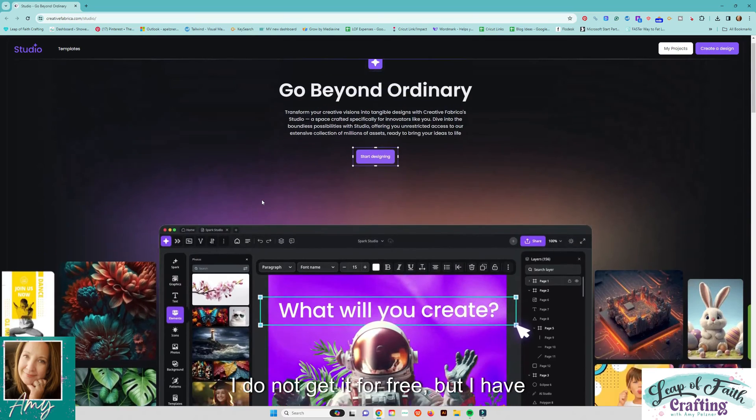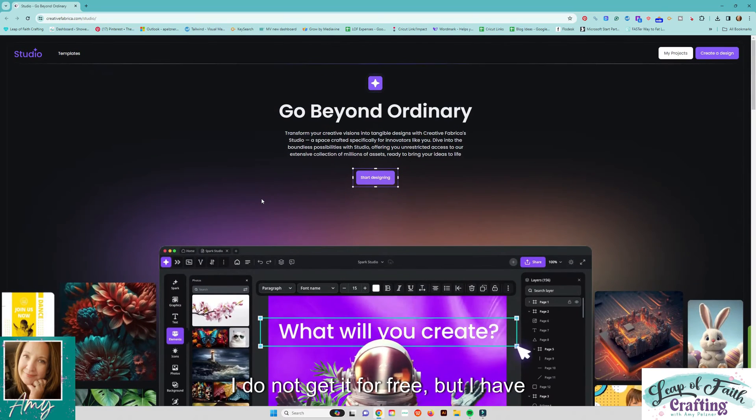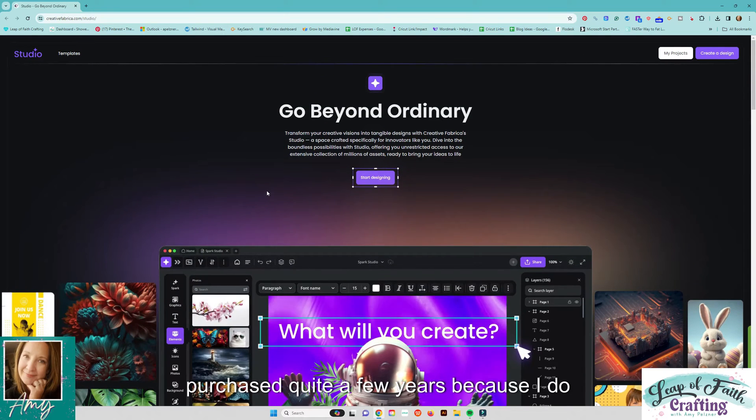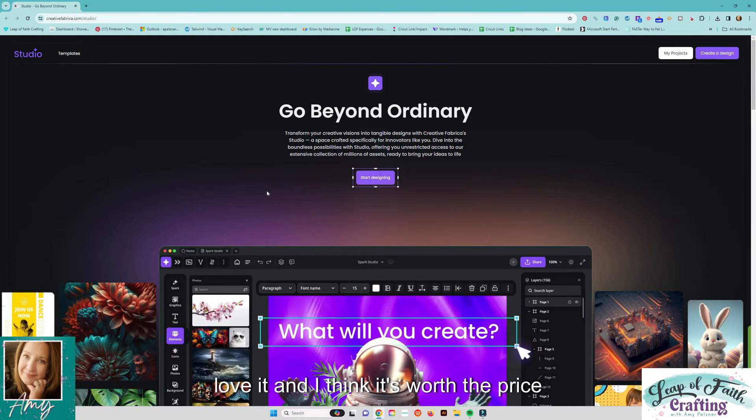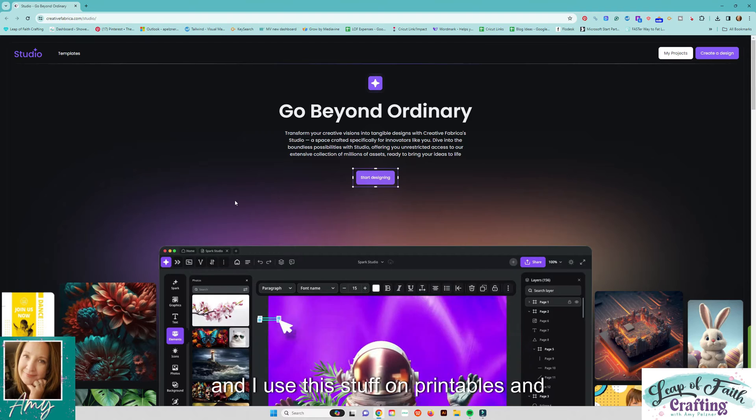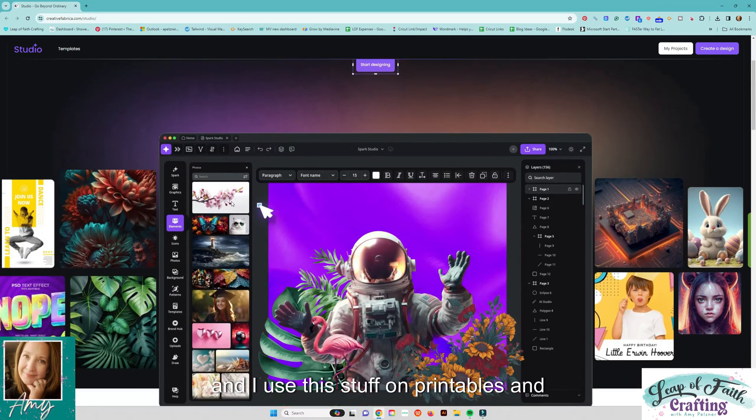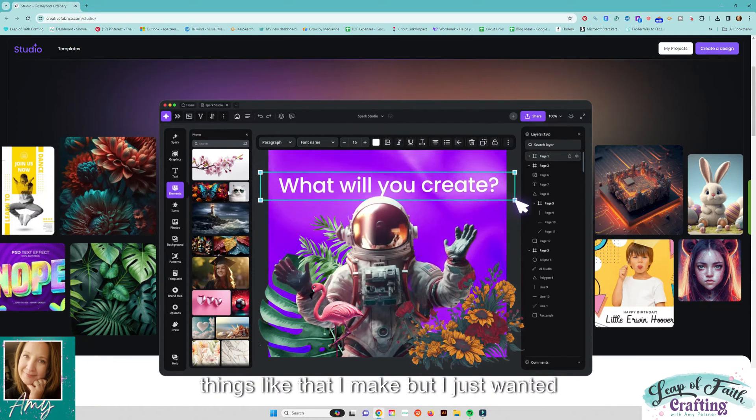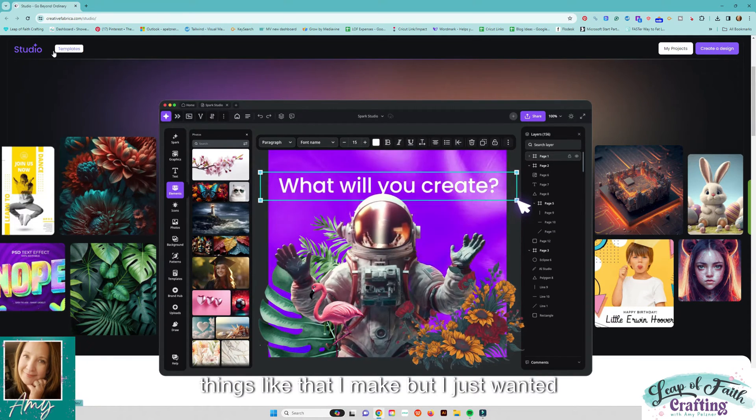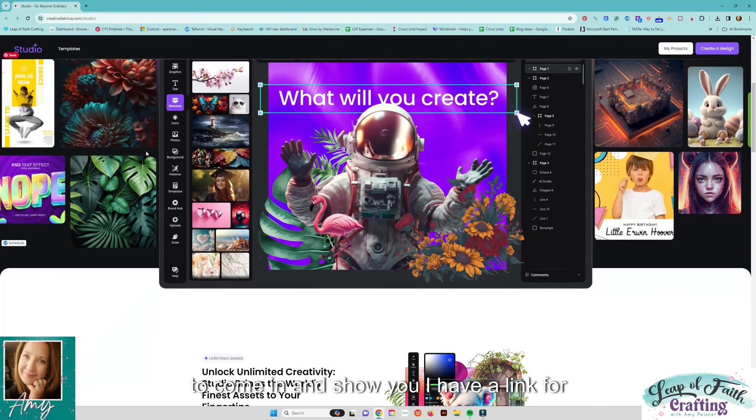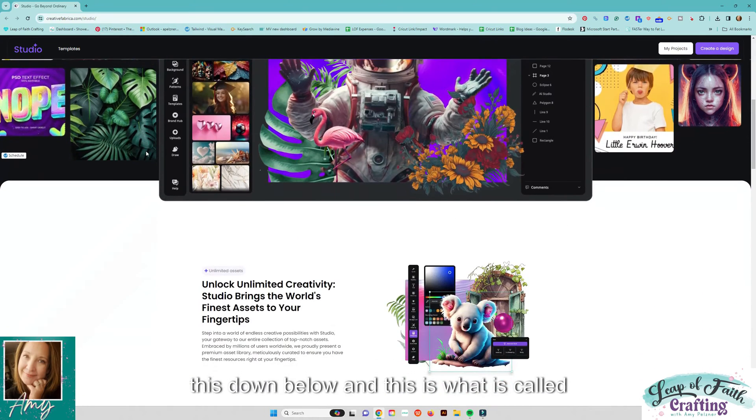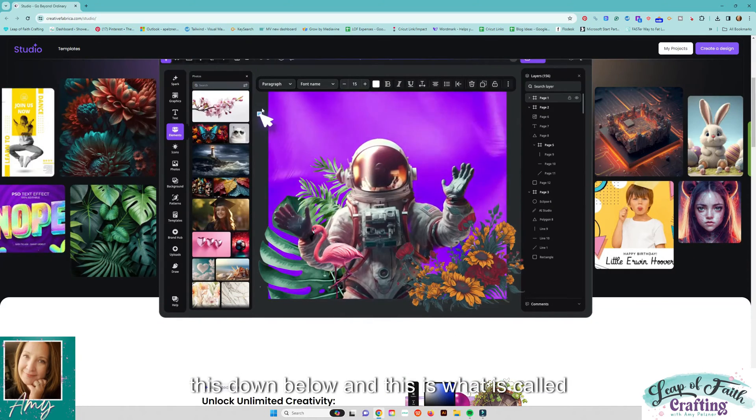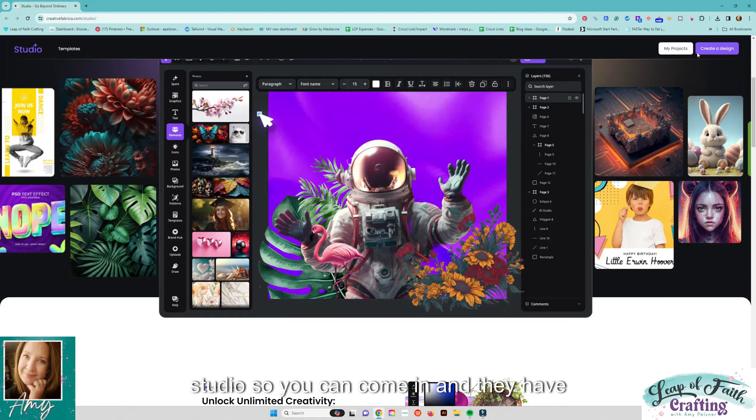I do not get it for free but I have purchased it quite a few years because I do love it and I think it's worth the price and I use this stuff on printables and things like that that I make. But I just wanted to come in and show you I have a link for this down below and this is what is called studio.